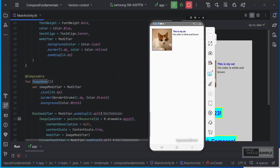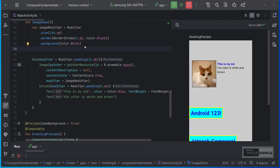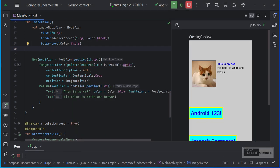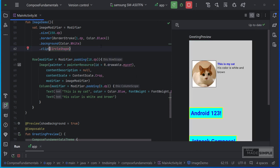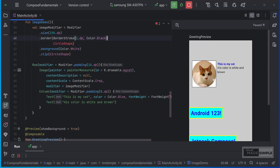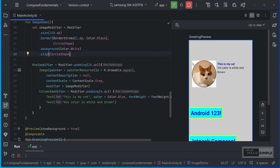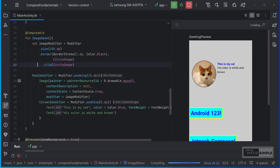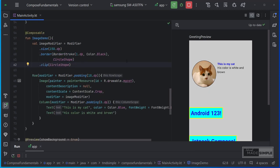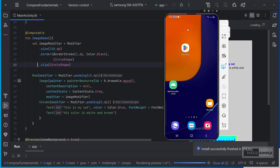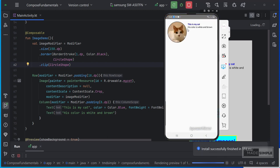We can also create images in various shapes. Using the built-in clip modifier. As a simple example, I will change this image to a circle. We need to import this class. Just delete this background color for this time, it's not needed. Now let's see what it looks like on an Android phone. Now it looks better.